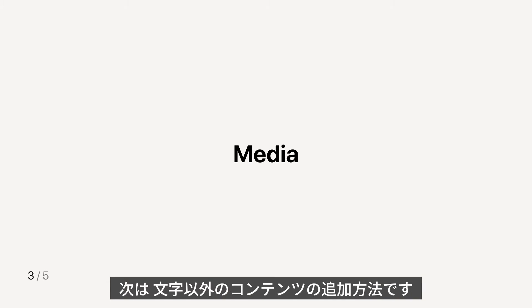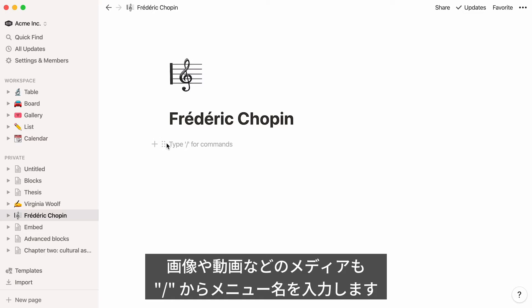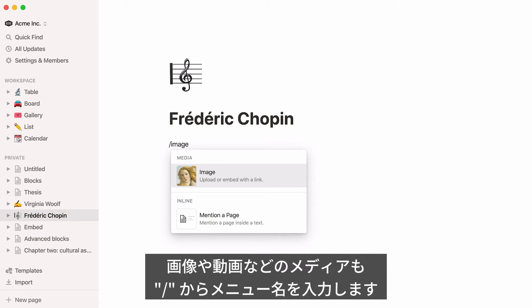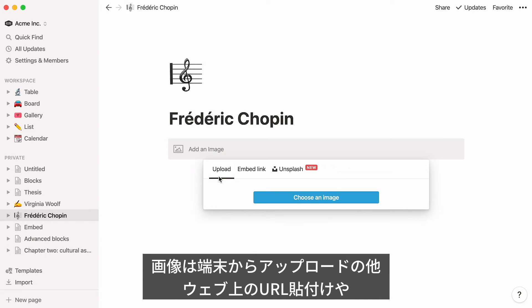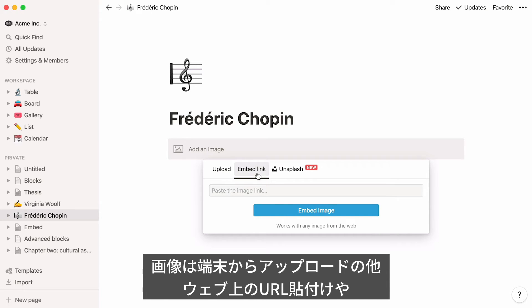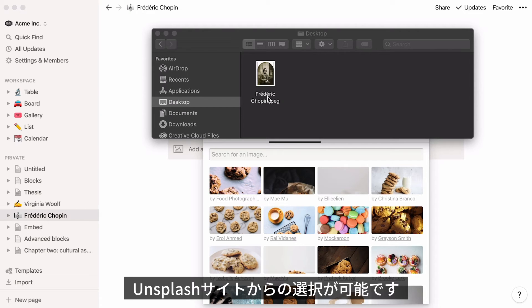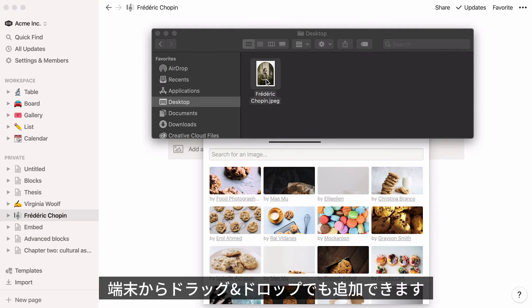What if you wanted to add content that was not text, like an image or video? You can do this by hitting the forward slash key and typing the name of the kind of media you would like to add. Images can be uploaded from your computer, by copy-pasting the link to the image, or by directly searching for a copyright-free image on Unsplash. You can also drag and drop them into your page.